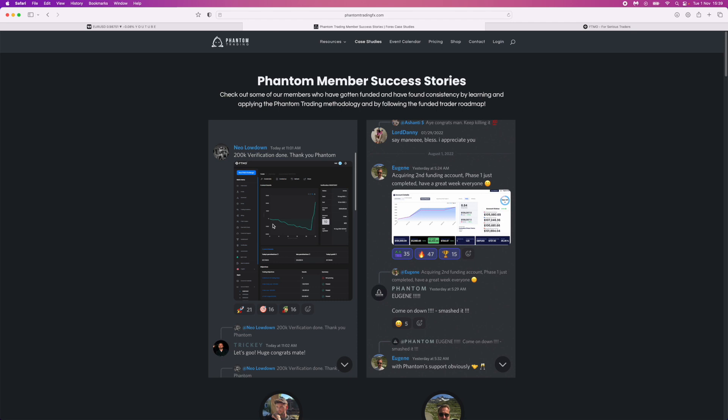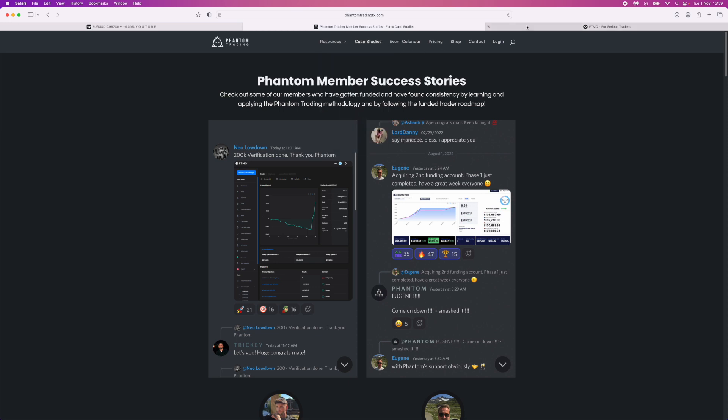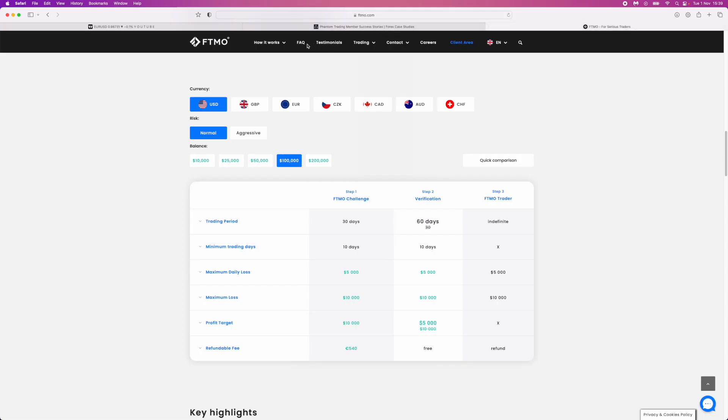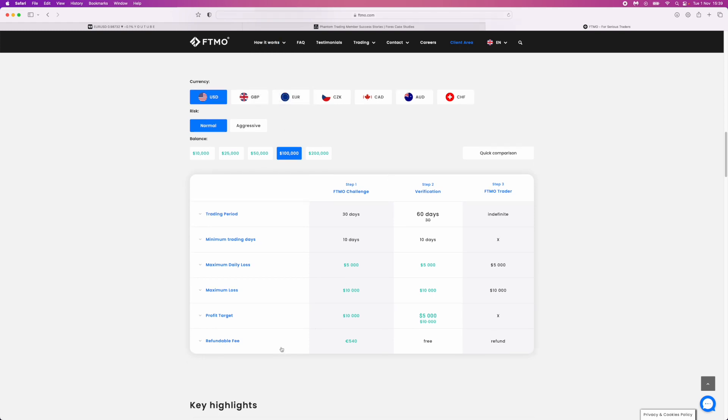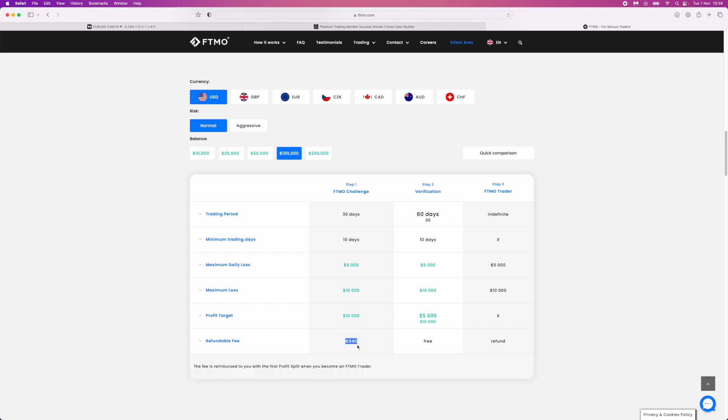Let's go back over to FTMO. As you can see this will cost you 540 euros to do, and you don't want to be throwing your money away. Whether you've got the money, that's a different story, but if you're saving up to try and get out of a nine to five and you're blowing 540 euros, you don't want to be doing that without a refined trade plan.